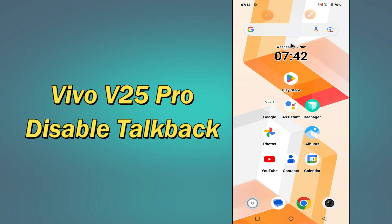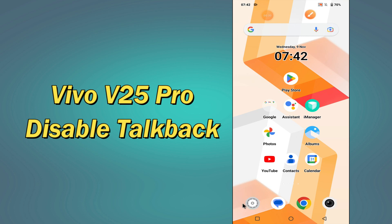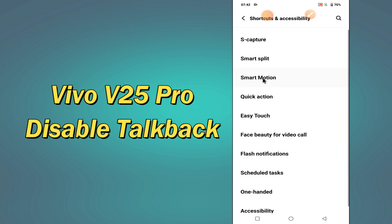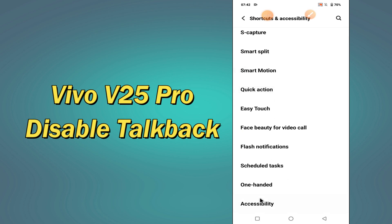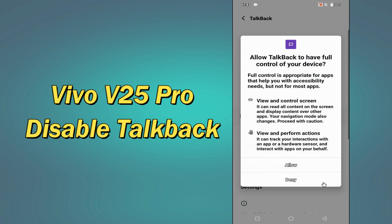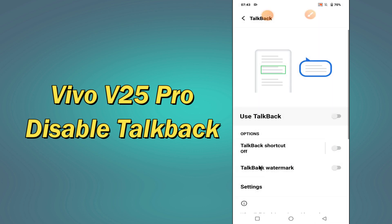But before that, hit the red subscribe button and the bell icon so you won't miss any of my updates. Now watch this video and you will learn how to disable TalkBack in your device. Bye.